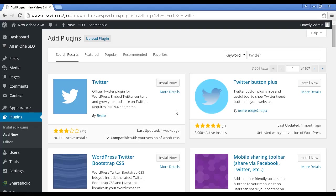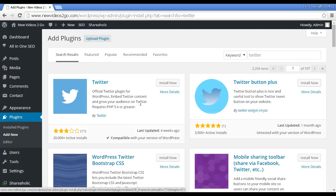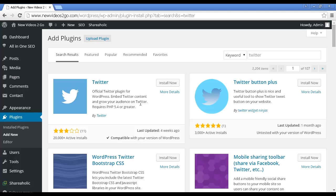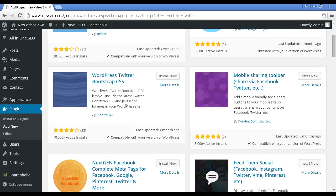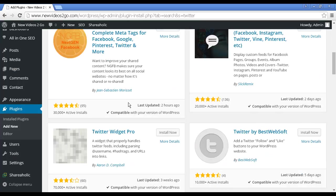Now there are two plugins that will enable you to integrate Twitter into your WordPress blog. The first one is Twitter, and this is the official Twitter plugin for WordPress. What it will enable you to do is to embed Twitter content into your blog. So when you post something on Twitter or if you're following somebody else on Twitter, you can insert that into your WordPress blog and it'll be updated every time there's a new tweet.